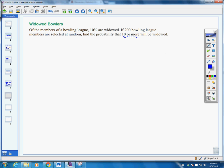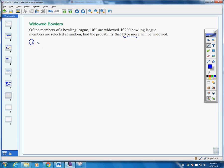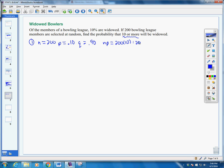We're going to go back to following our steps. Step one, we check to see if it can be used. We take our n, which is 200, our probability of success, which is 10%, and our probability of failure, 90%, and multiply them together to see if they're greater than or equal to 5. 200 times 10% is 20, and 200 times 90% is 180 — both greater than 5, so we can continue.